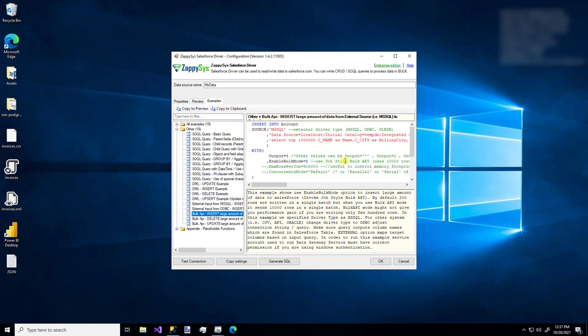These leverage an output setting which will display the data in the preview pane. You can use bulk mode, which uses job style bulk API features for performance. If you're inserting millions of rows, that will definitely help with performance. If you're only dealing with 10 or 20,000 rows, you might not want to enable this feature.